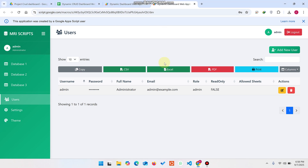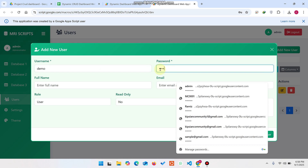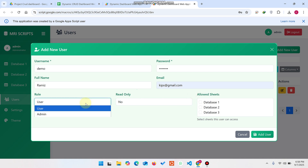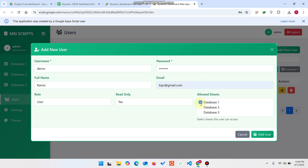Now let's look at the Users section. Click New User. I am adding a demo user with username 'demo', password 'demo123', a name, an email ID, and setting the role to Read Only. With Read Only, edit and delete buttons will not be shown to the user. You can also select which databases to give access to — Database One, Two, or Three — and click Add User.